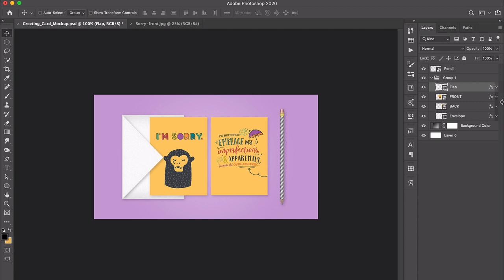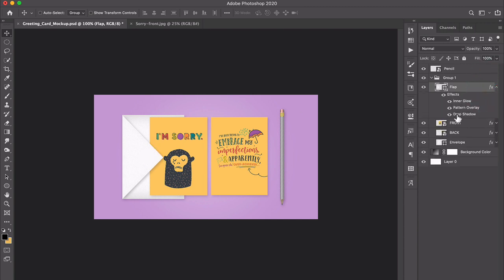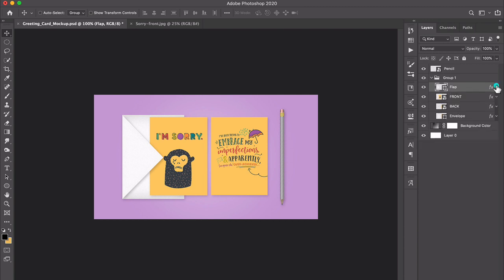Or you can go in and play around with the effects or add a color overlay. The choice is up to you.